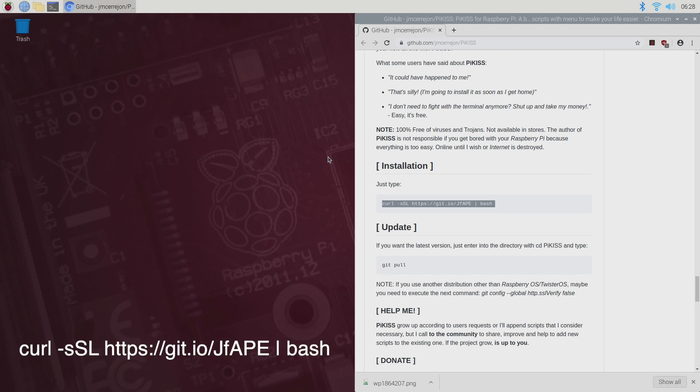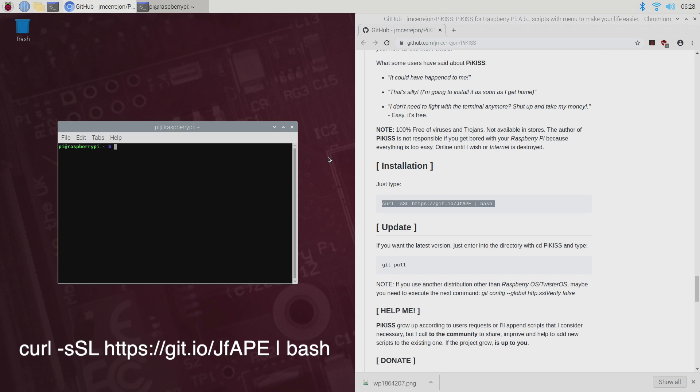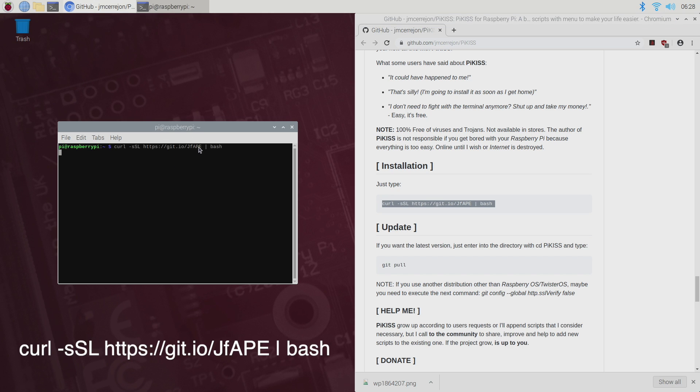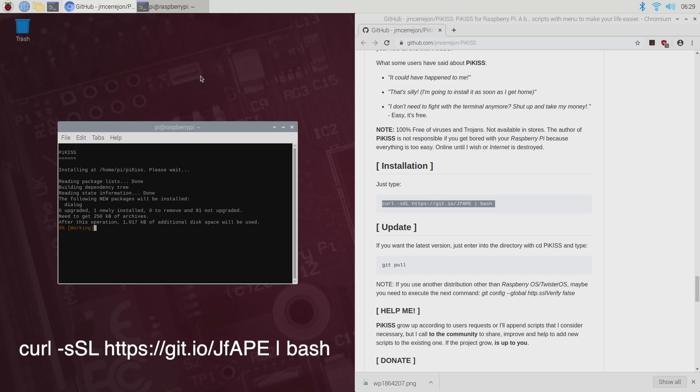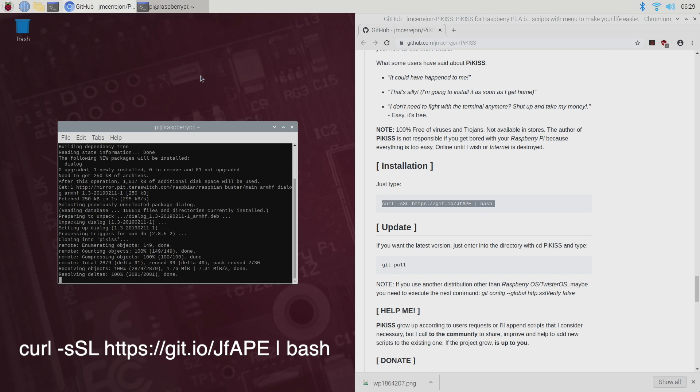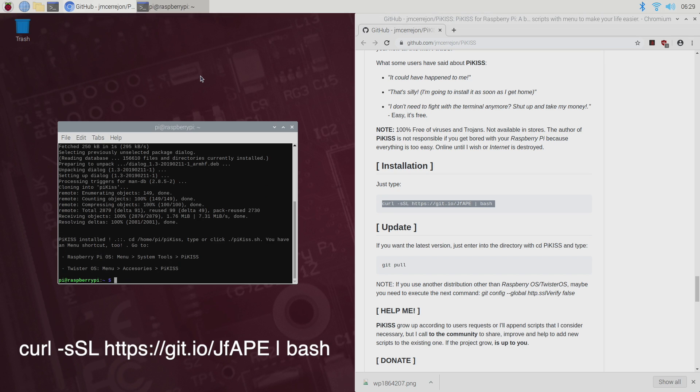You can just copy and paste this. I'm gonna press ctrl alt t to open up terminal. I'm gonna paste this right in and it's gonna fetch everything we need. It's a curl command. And that's it. We now have Pi Kiss installed.